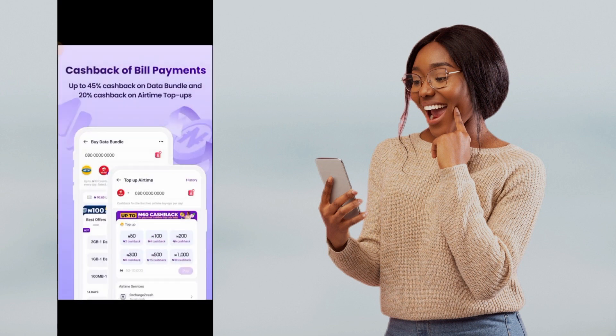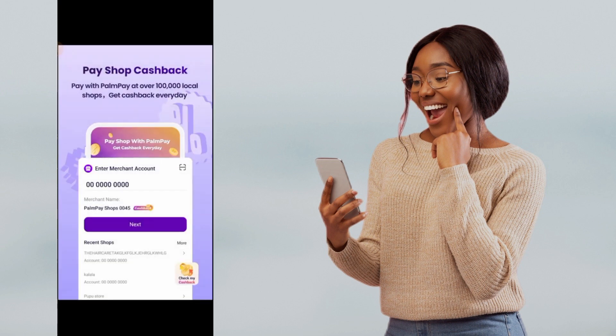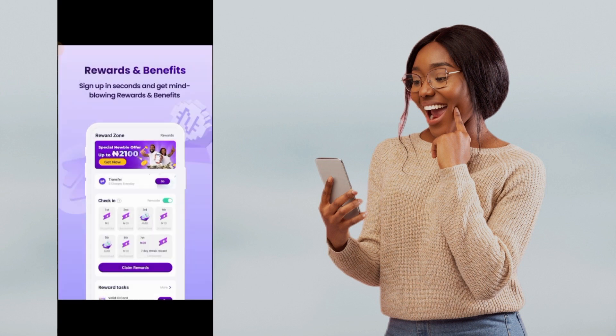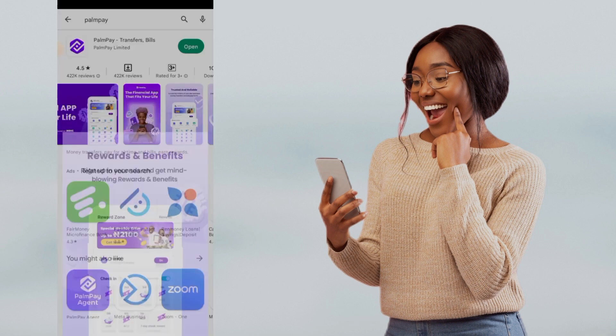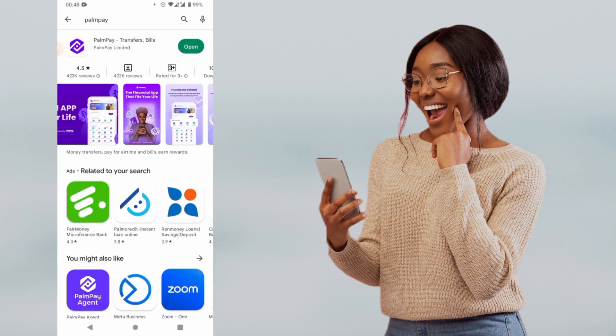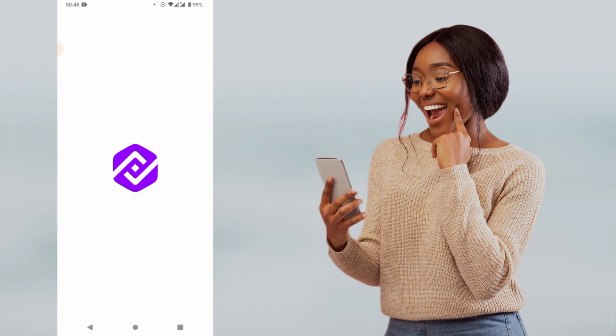You can get an ATM card and do all the functionality, get rewards and benefits. So you click on Install — if you have not installed it. Because I have installed it, I'll be able to open the PalmPay app.